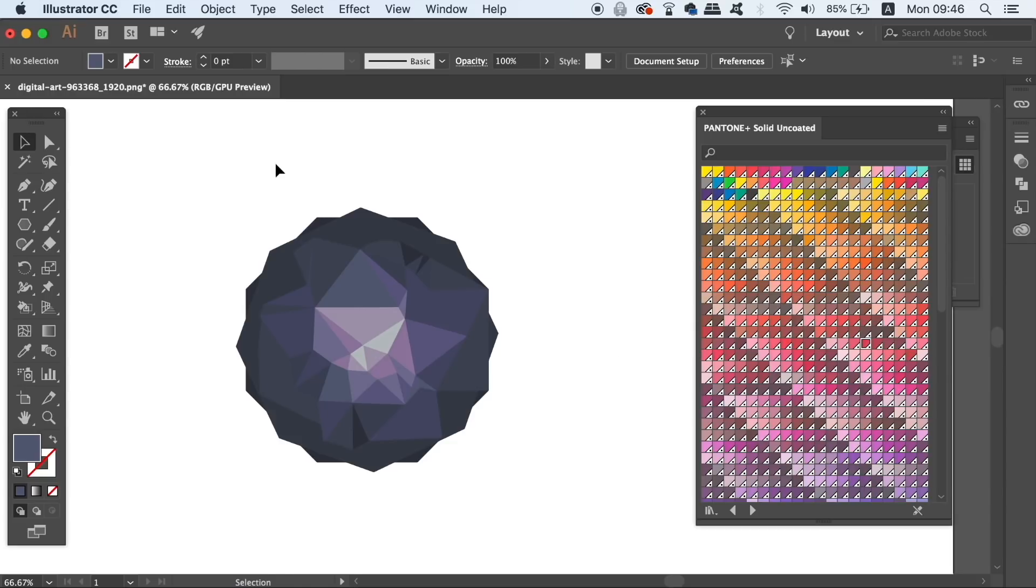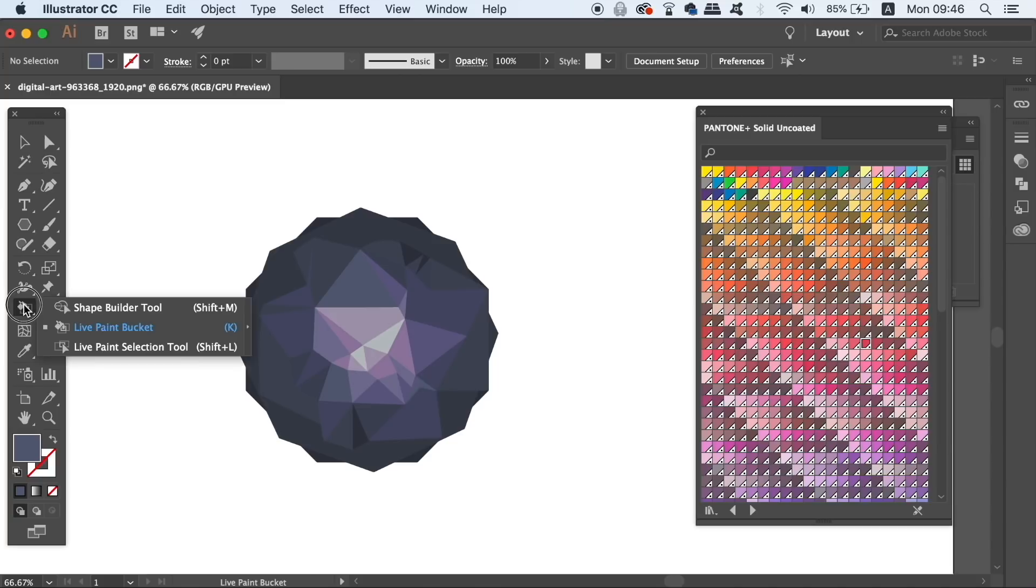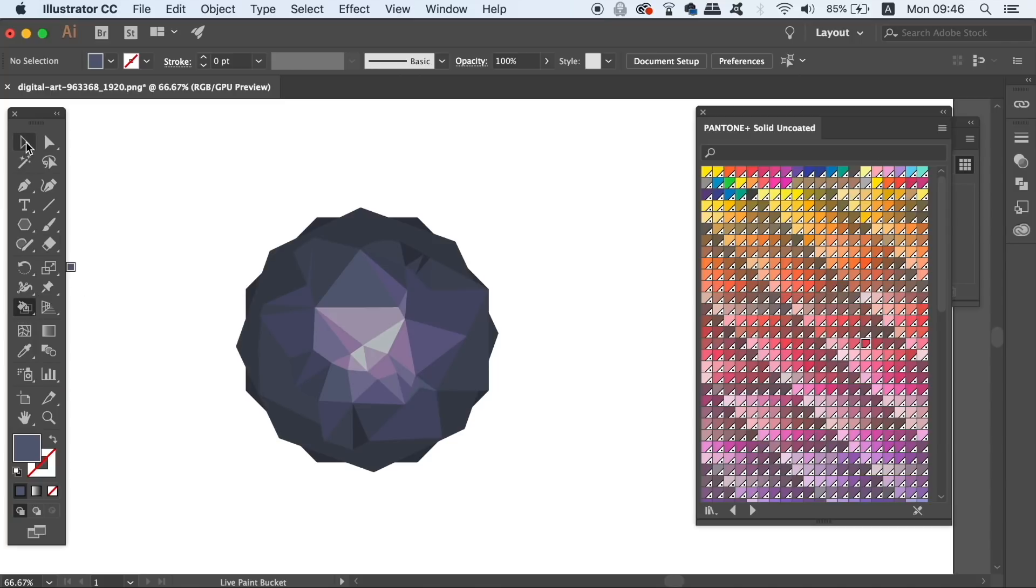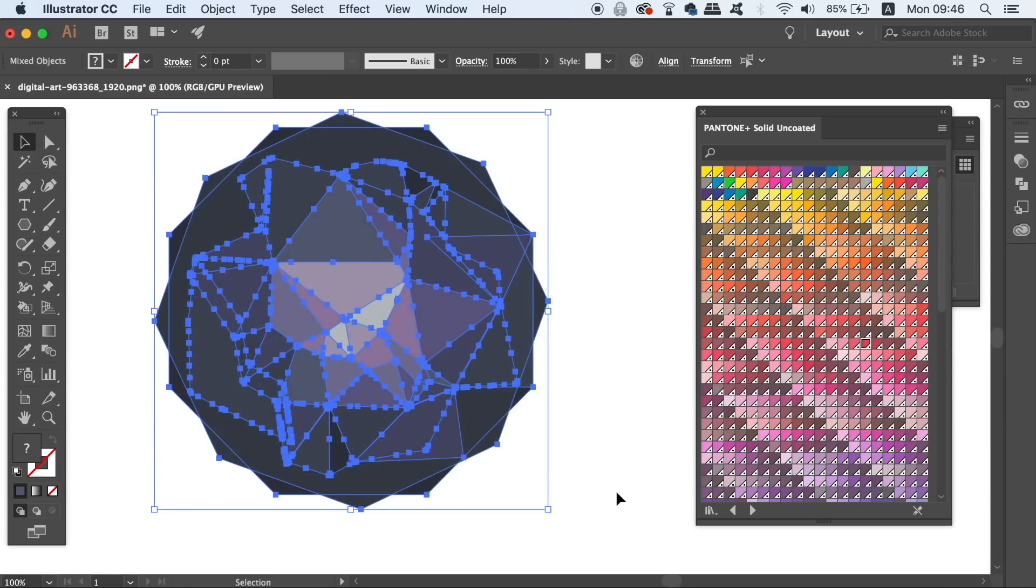Now I have a wide range of colors here on screen that are all Pantone colors. You will need to locate the live bucket tool in the toolbar, but you can also just press K on your keyboard. But first you need to select every component of your design with the selection tool and then locate the live bucket.